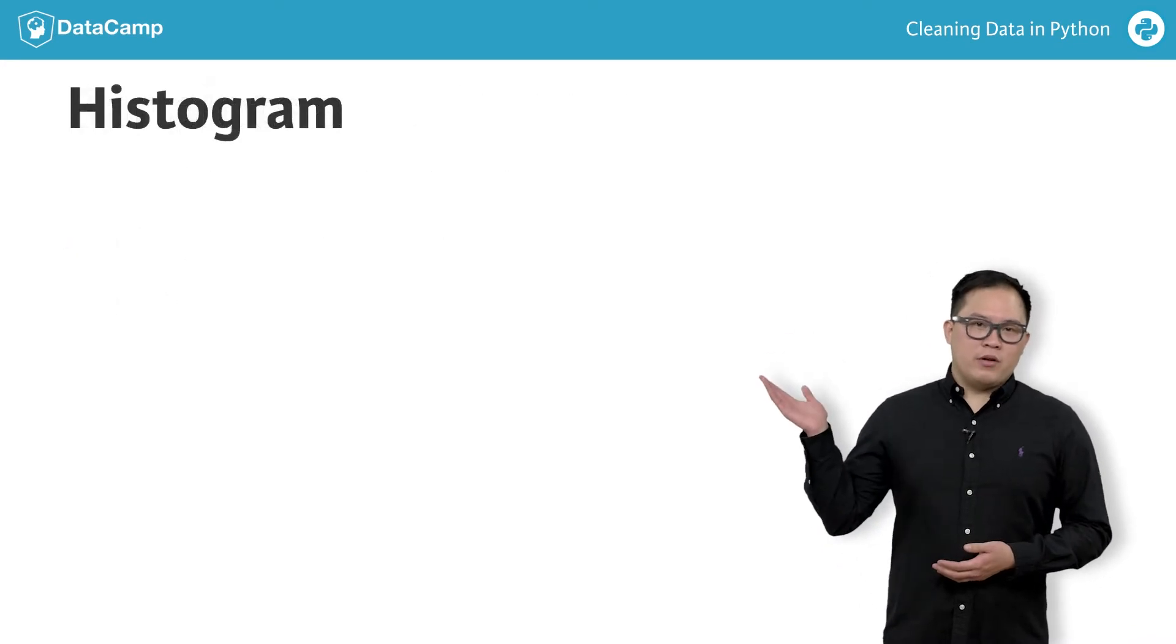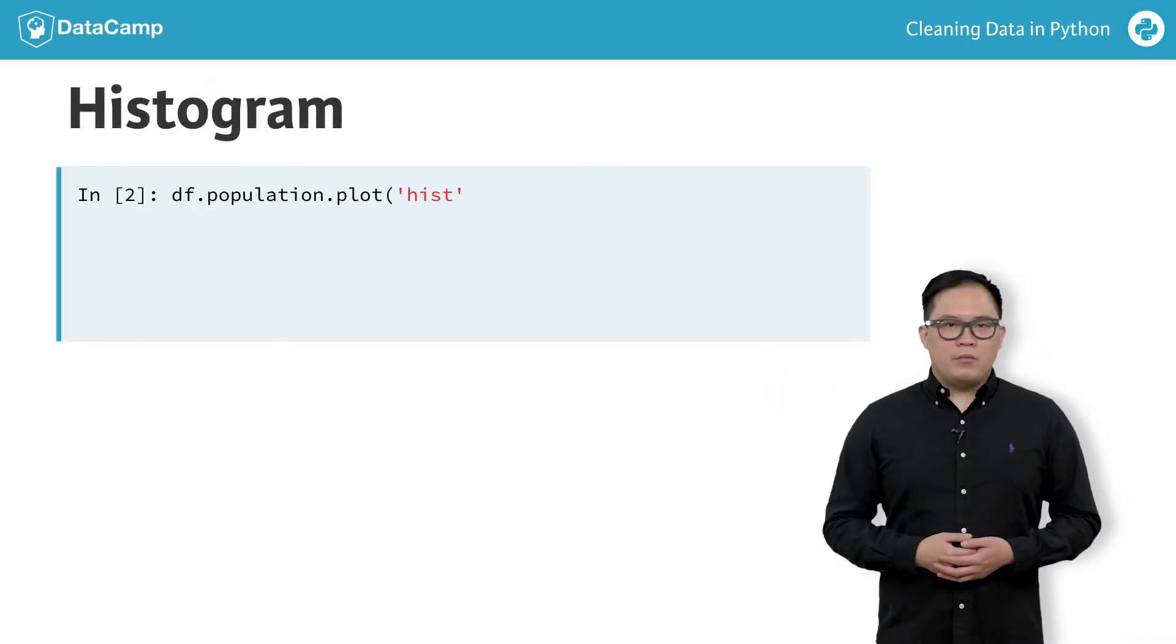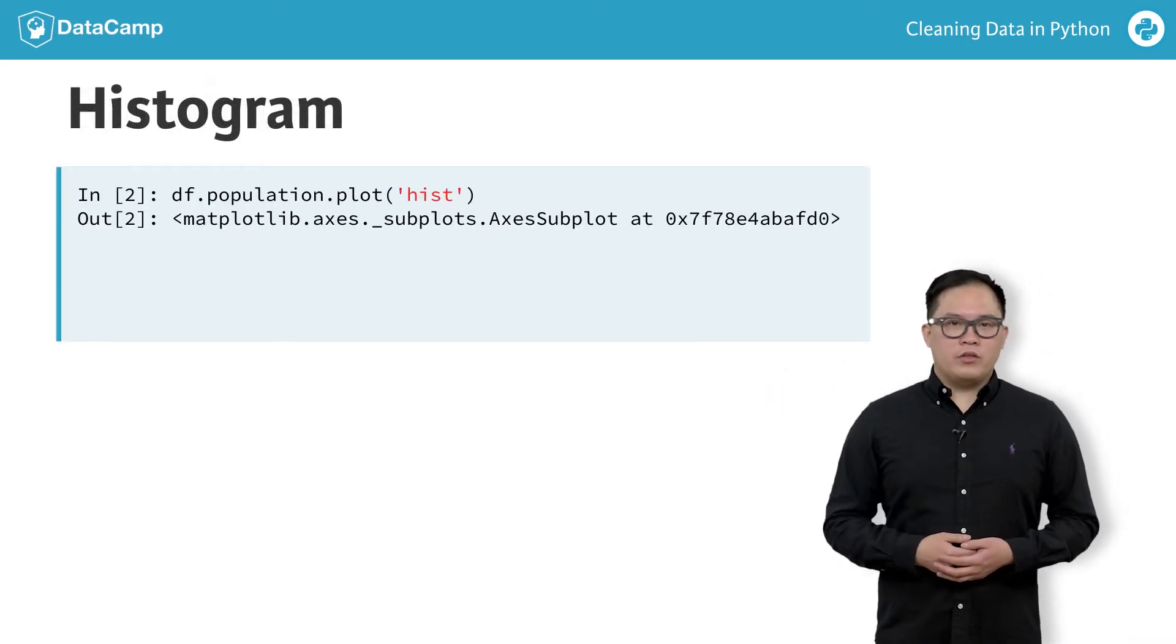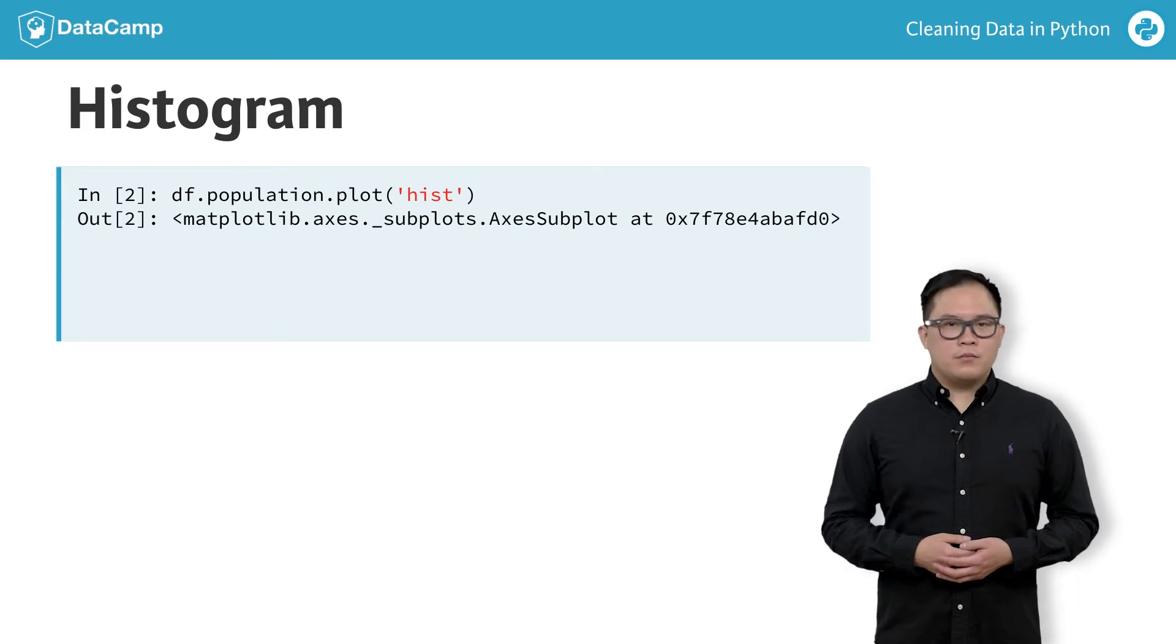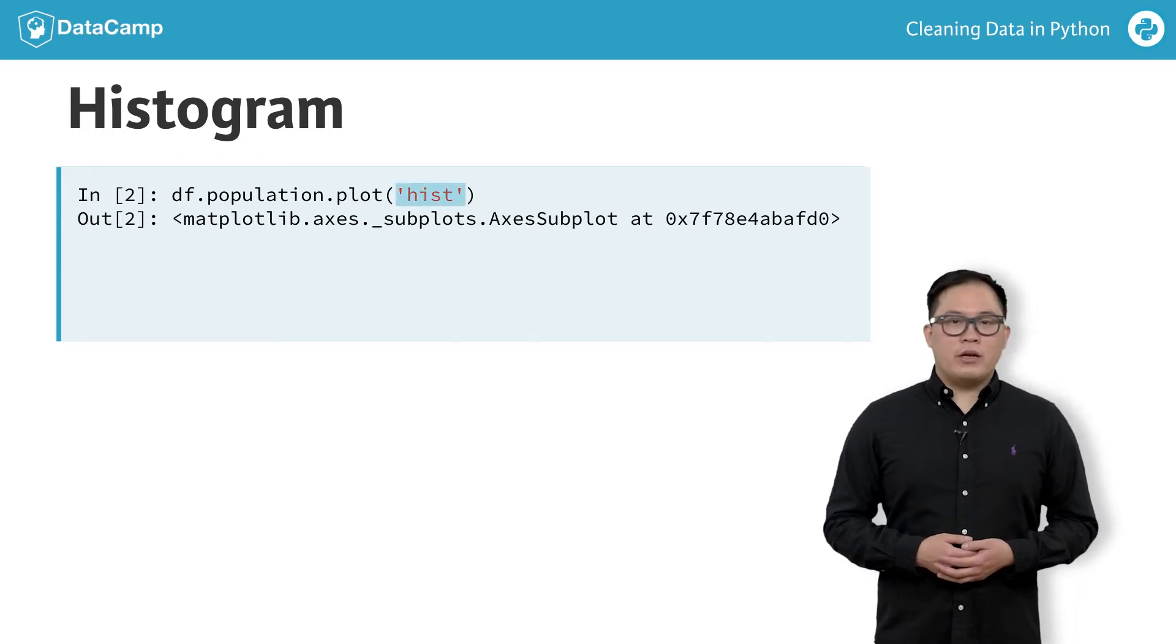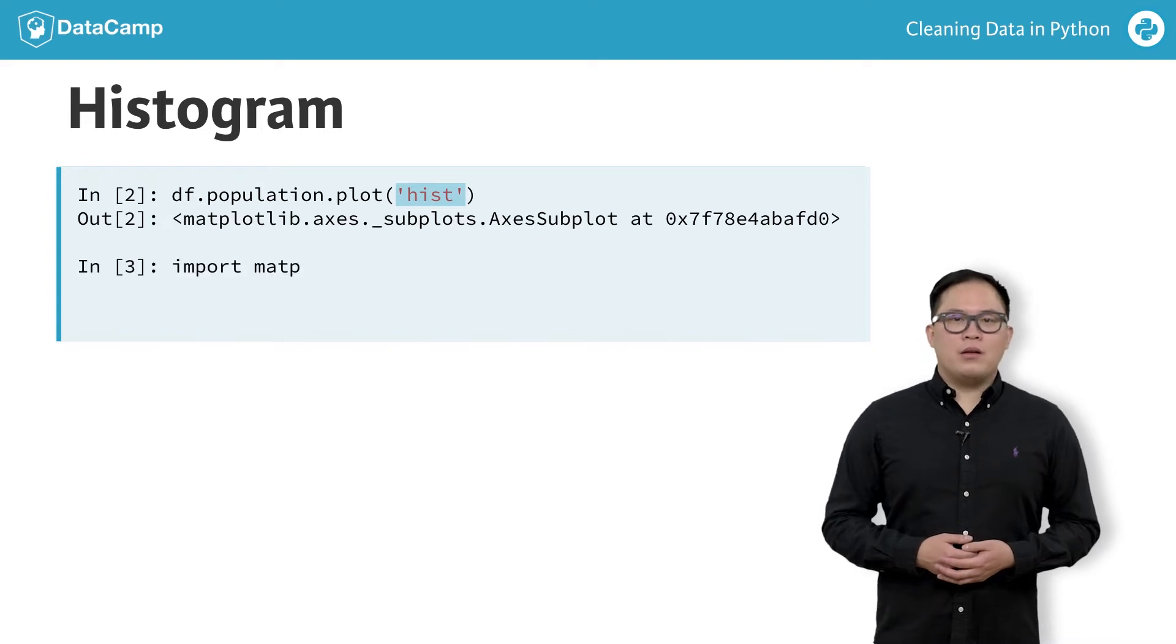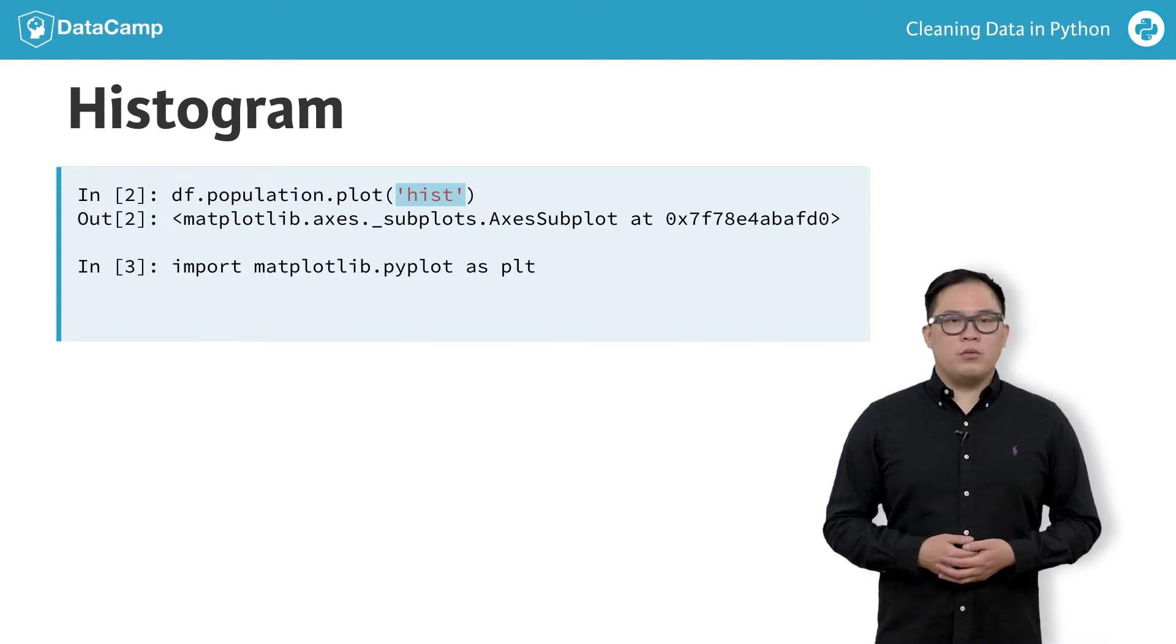Here's an example of a histogram. We take the data frame and column of interest and call the plot method. We pass hist into the method to have pandas create a histogram. We have to make sure matplotlib is loaded before we can show the plot.